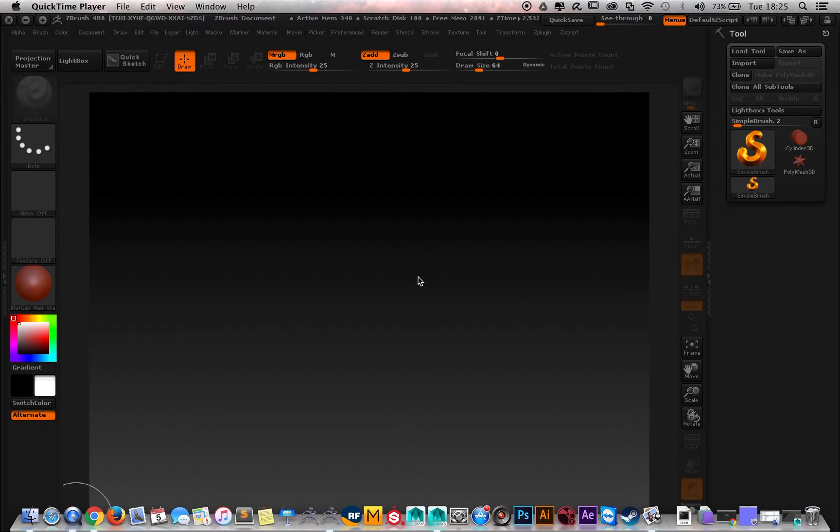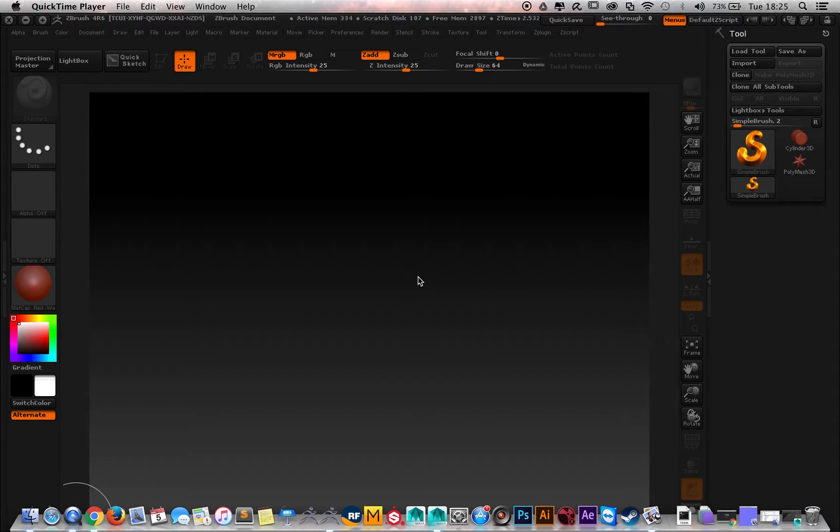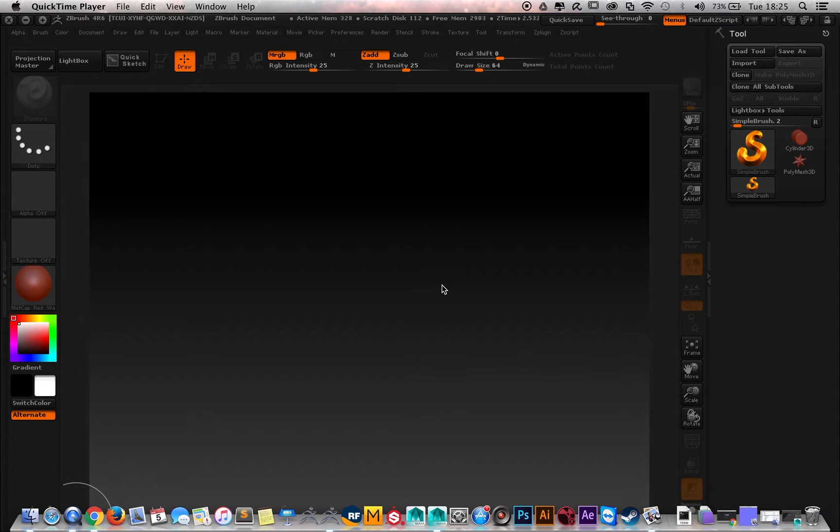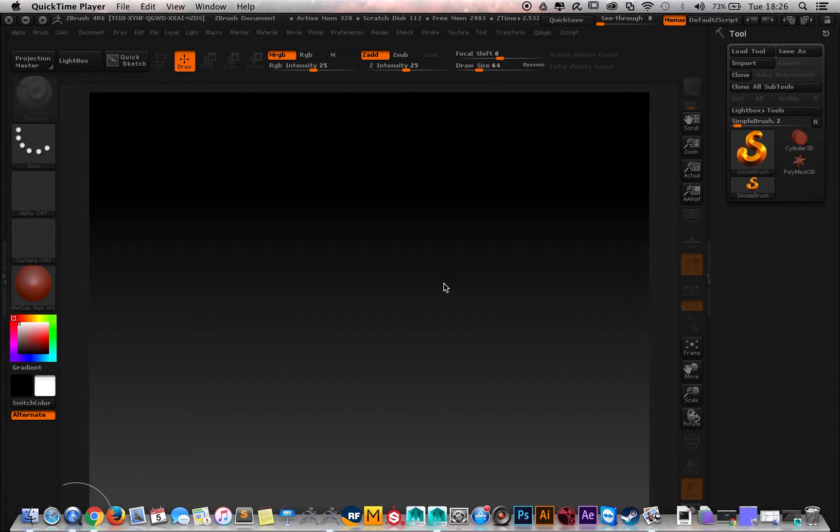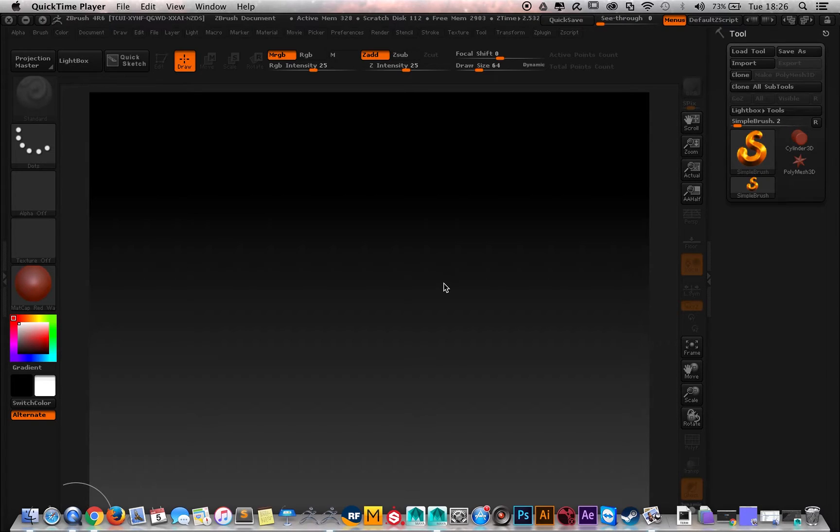Alright, hi everybody. Today I'm going to teach you how to make a vector displacement map inside ZBrush ready for Maya. I was looking for this kind of thing before, but all the tutorials that I found were too complicated. I'm going to make it super simple.